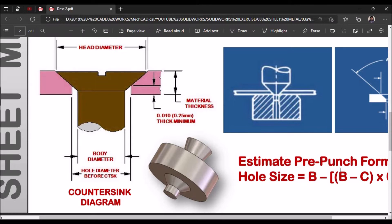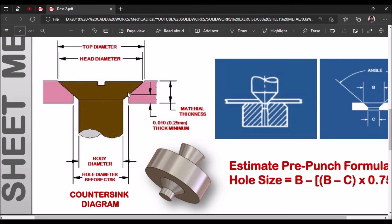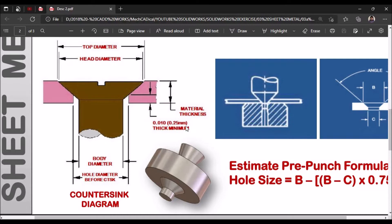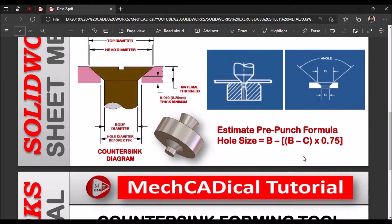That is called prepunch hole size and this is the sheet metal thickness, and the distance between tapper vertex point and one of the edge of the sheet metal is 0.01 or 0.25 thickness. So estimated prepunch formula.